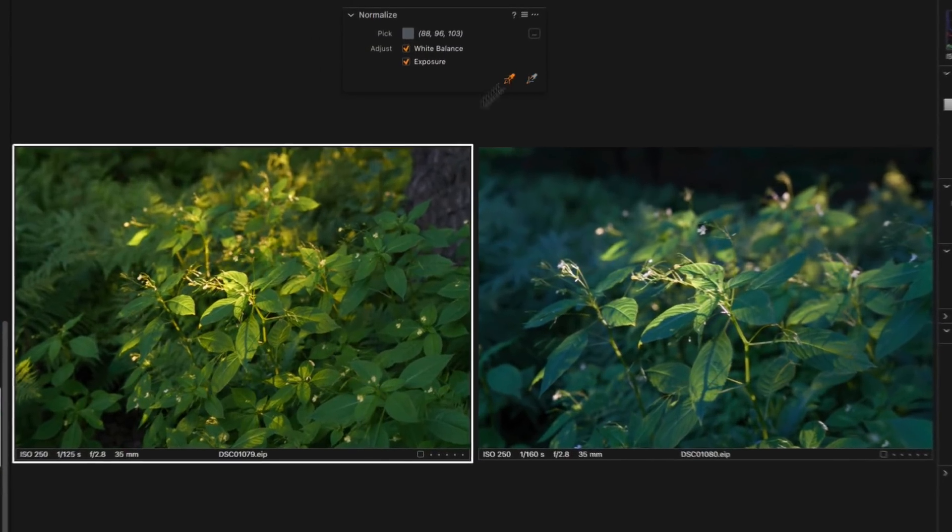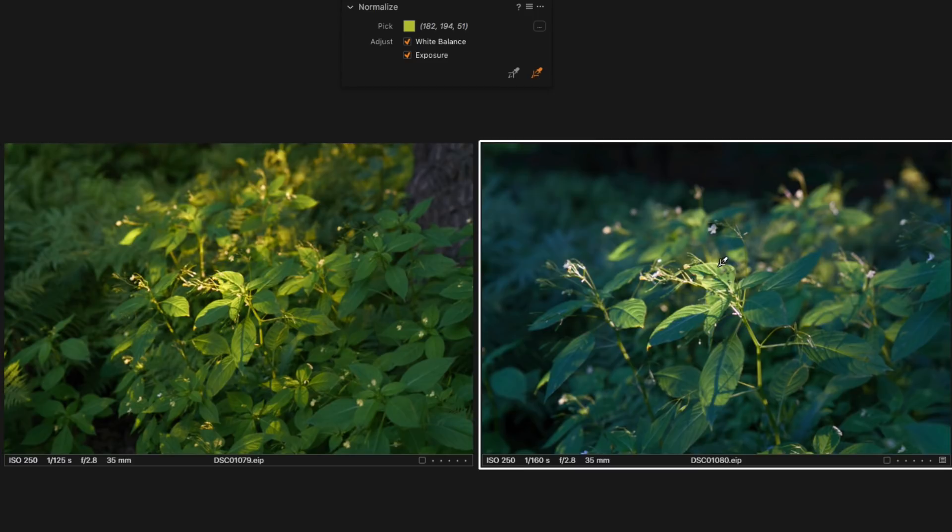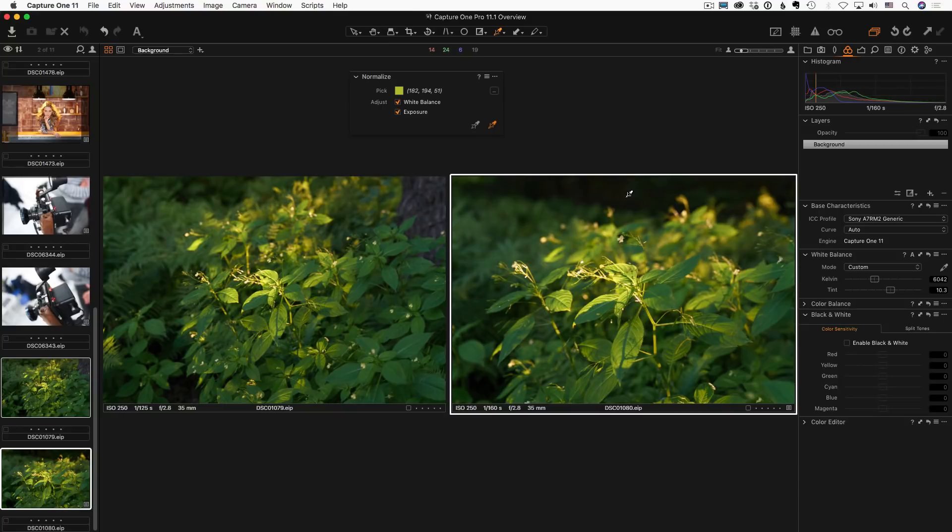Obviously, Normalize tool is not a magic make beautiful button, but it can make your processing a bit faster and easier.